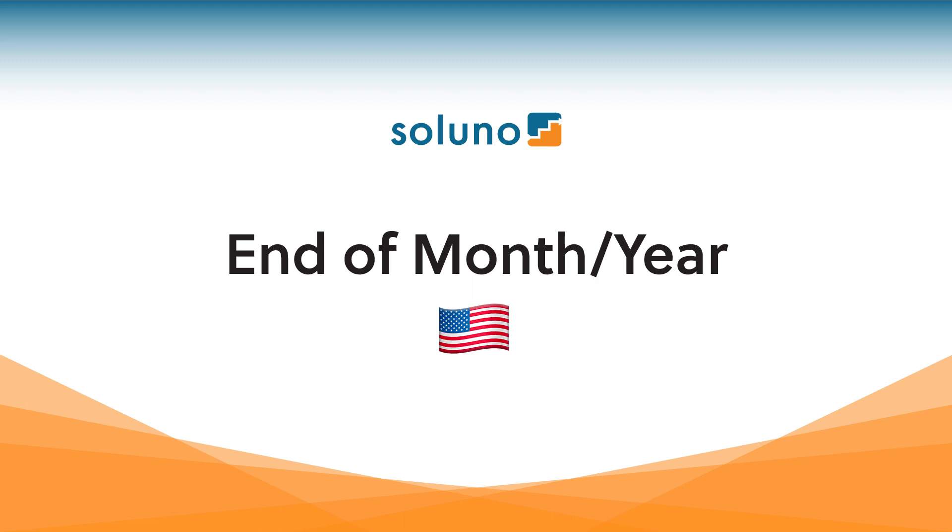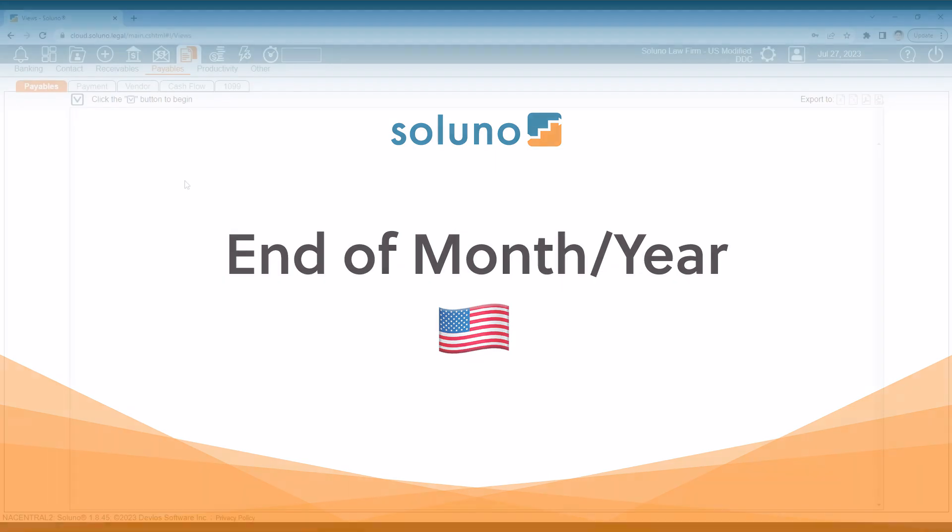Hello, and welcome to the recording of end of month for the U.S. in Soluno. In this recording, we'll take a look at how to process your end of month and eventually your end of fiscal year in the Soluno software. So let's go ahead and get started.